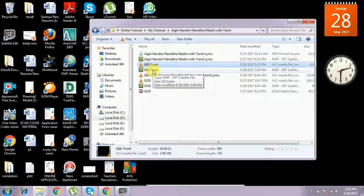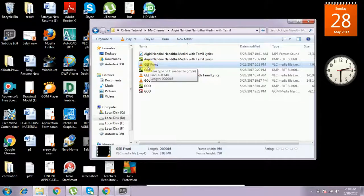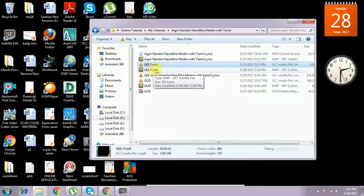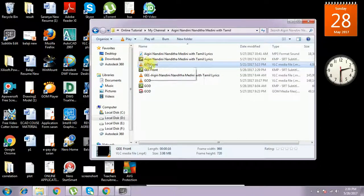Before you do this, you have to know that when opening the video file, the video file name should be the same as the subtitle file name. Only then the subtitle will be shown.